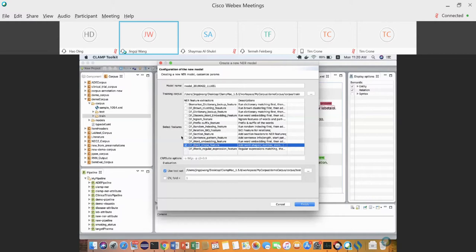That's about the feature engineering part. At the bottom there is an evaluation configuration section — two evaluation methods are supported in the CLAMP GUI: one is using an individual test set, and the other is using cross-validation.